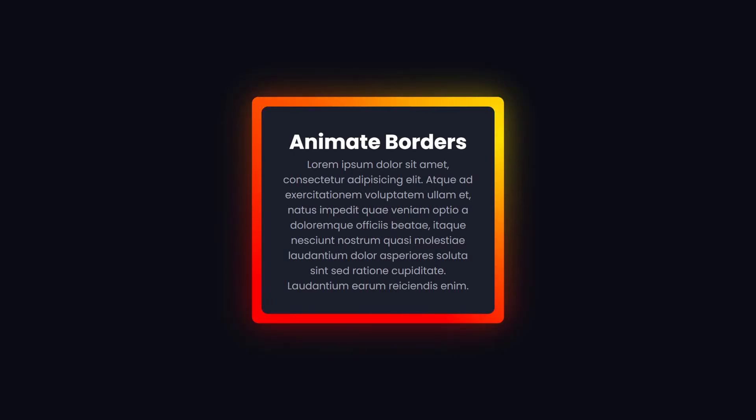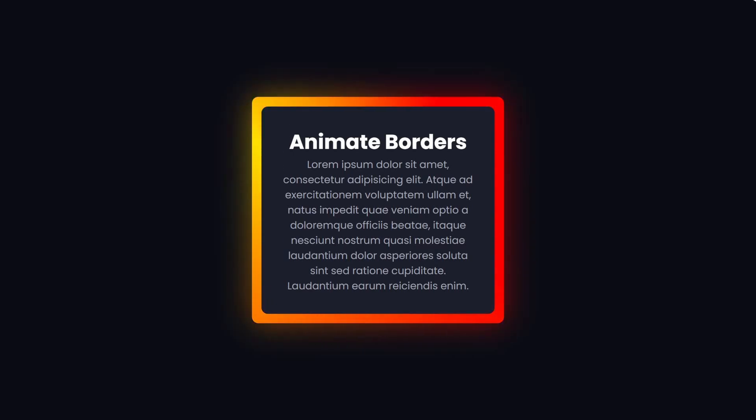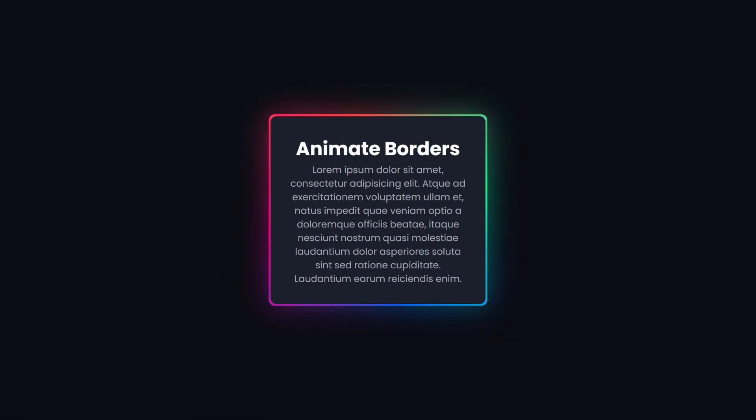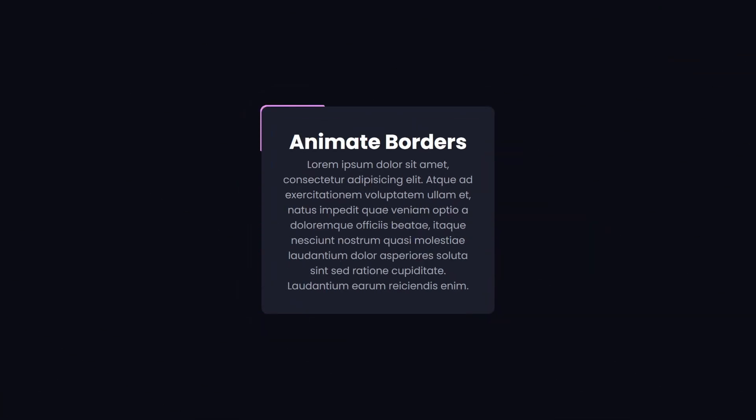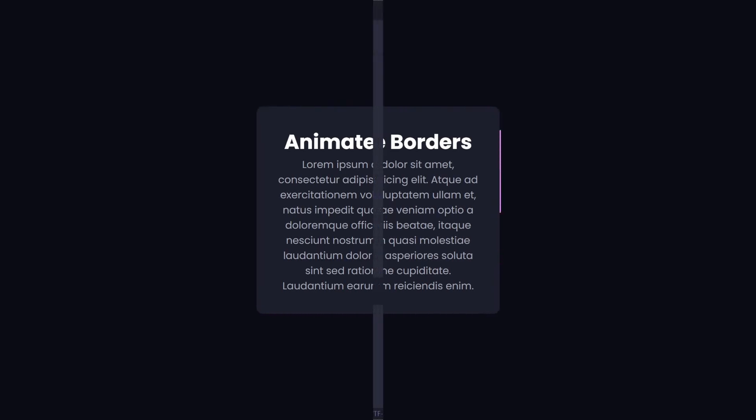To create an effect like this, we cannot use the border property because it's just not possible to add multiple fading colors that move around the edge with a glowing effect on top of it. Instead, like always, if something seems impossible, we have to go with a pseudo element.